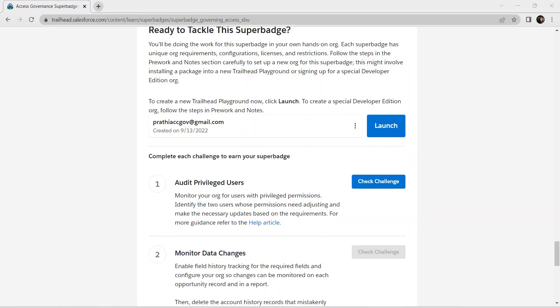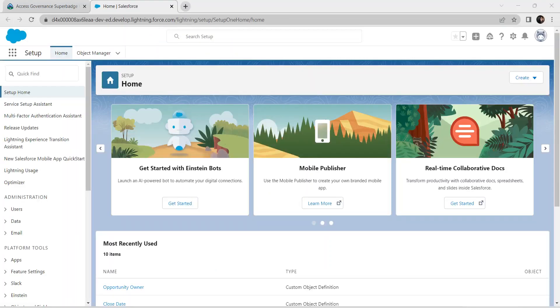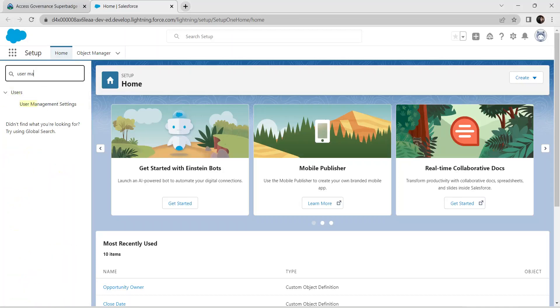I have already created a developer edition for taking the super badge, so I'm going to skip that part. If you have any doubt regarding how to create a developer edition, please refer to our previous videos. Post any further queries in the comment section. Now let's take up this challenge — I'm just going to click on Launch and search for User Management Settings.